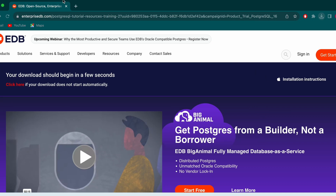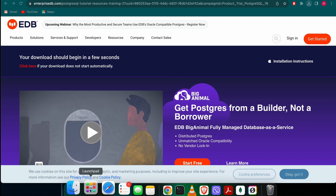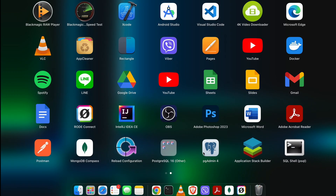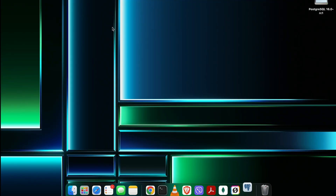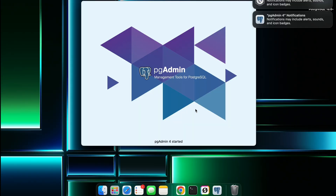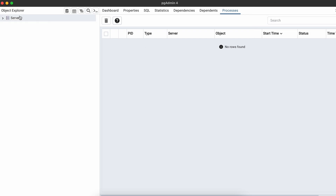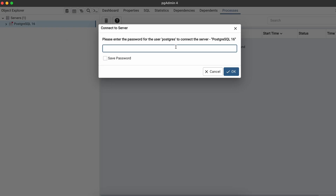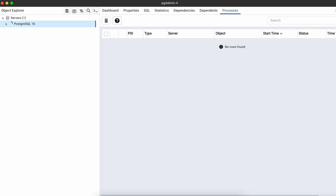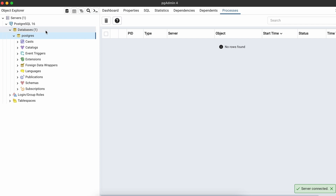Close everything and go into the Launchpad. Here you can see pgAdmin4, which was installed alongside PostgreSQL — click on it. This is the basic interface of pgAdmin4. Click on 'Server' and it will ask for the master password we set during installation. In my case it's 'demo12' — click Enter to open the databases.